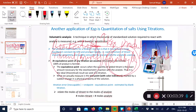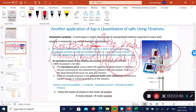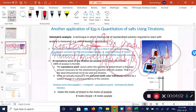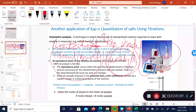The equivalence point is the point at which you have consumed all the analyte by adding enough titrant of known concentration for the products to be formed. Because K is very large, every drop of titrant you add very quickly reacts with the analyte to give a product, giving you a well-defined equivalence point.